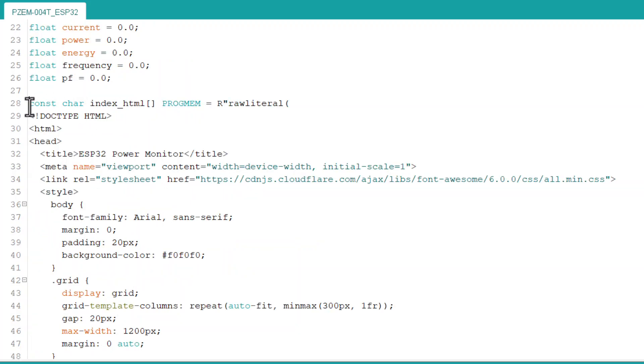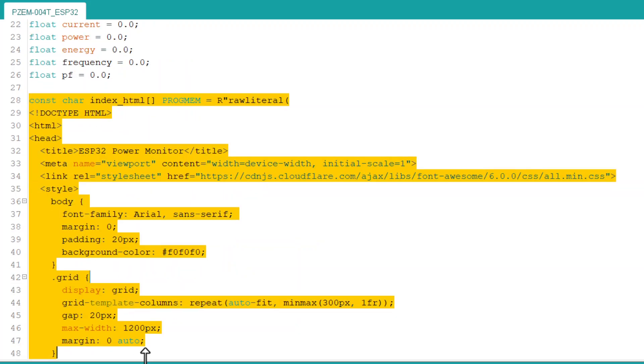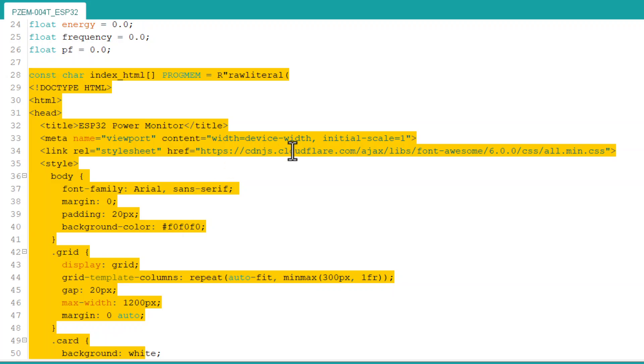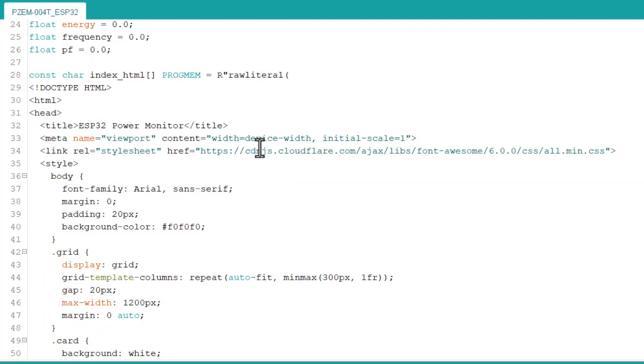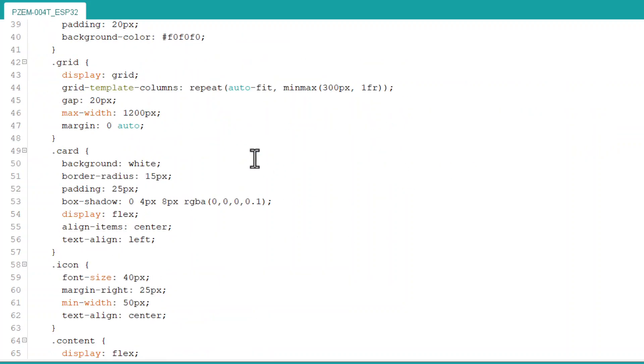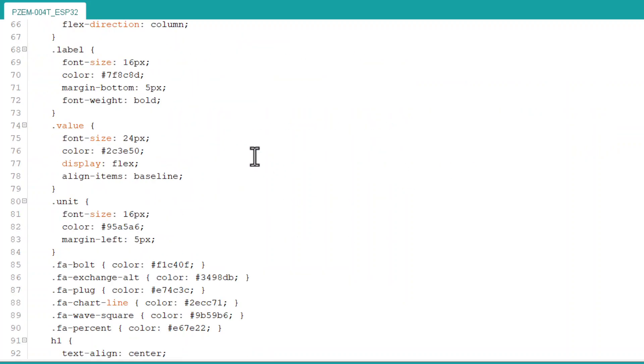In this index HTML part, we are creating a web page for the web server. In this part, we also use a custom CSS to display the page with a beautiful view and stylish format.